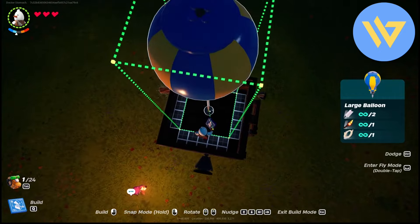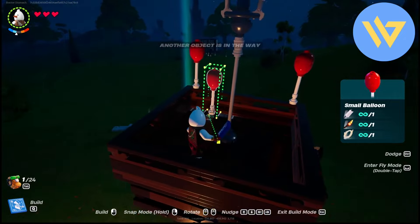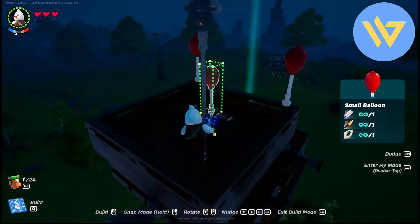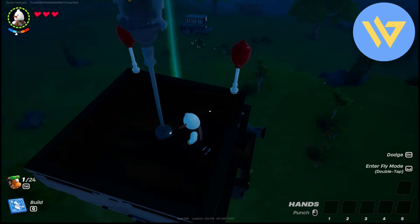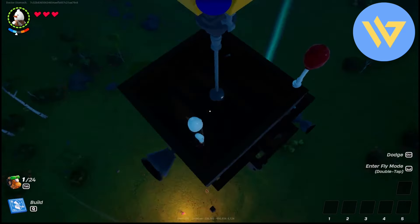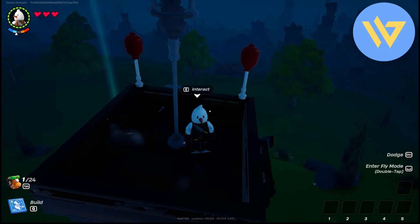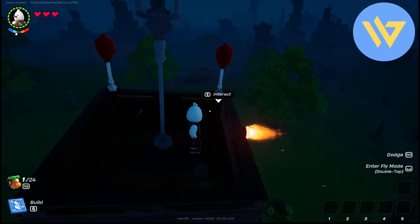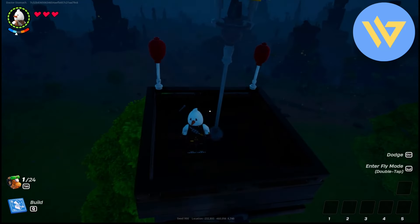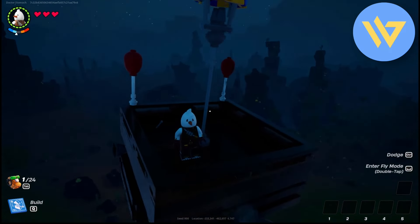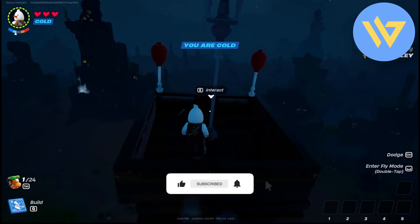Simply add a balloon at the center, then add small balloons on the sides. It should now start flying. Use the back thruster to go forward, and use the directional thrusters for steering. That's how you create a hot air balloon in LEGO Fortnite — thanks for watching, and please like and subscribe!